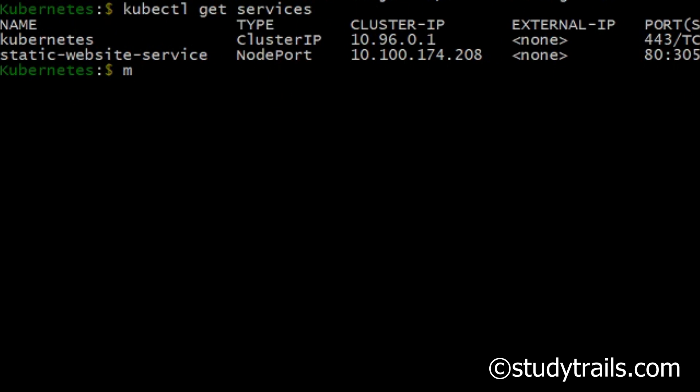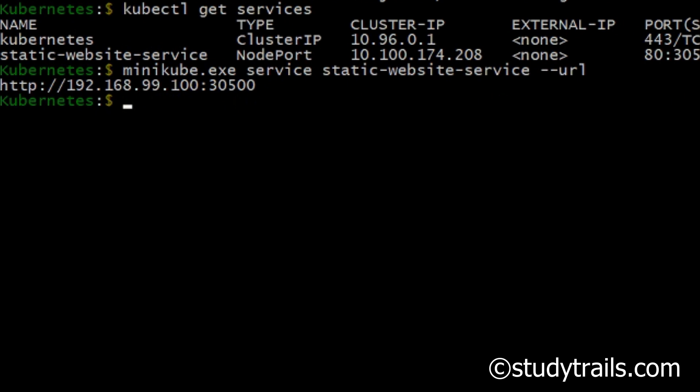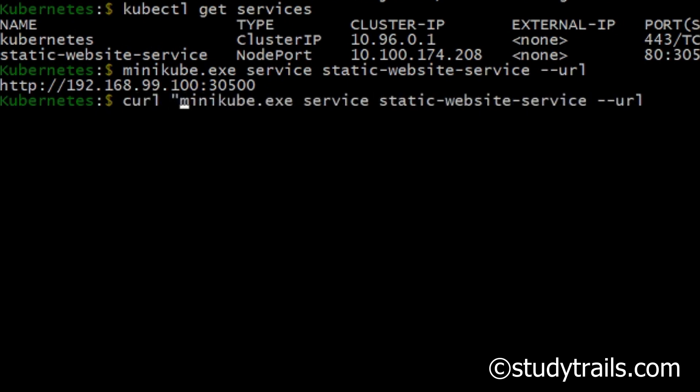For Minikube we get the URL of the website using minikube.exe service static-website-service which is the name of the service and --url. If we curl this URL we should get the index.html page which says hello Kubernetes.